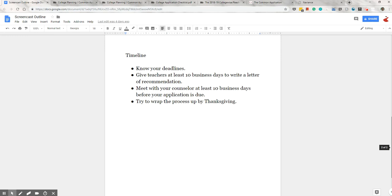Early decision or early action students will likely have either a November 1st or November 15th deadline. Make sure you leave people enough time to do their part. Other than that, ideally, you should strive to have all of your applications finished by Thanksgiving. That's a good target deadline to shoot for and is still relatively early on in the application cycle. It's better to apply early if the school uses rolling admission, but if it's regular decision where there's a set deadline, you don't really get bonus points for being early.